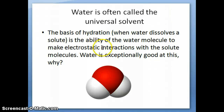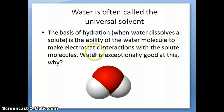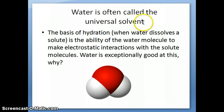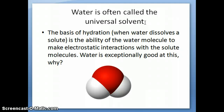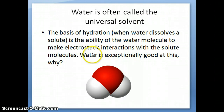We talked about this in Chapter 2 when we discussed the discoveries of the fundamental particles. Water makes electrostatic interactions with a large number of solute molecules, which is why it's often called a universal solvent—it can dissolve pretty much everything. Mix table salt in water and it dissolves; take sugar, a completely different type of compound, and it also dissolves. Gases and liquids also mix very well with water. So why is water so good at dissolving all kinds of solutes?